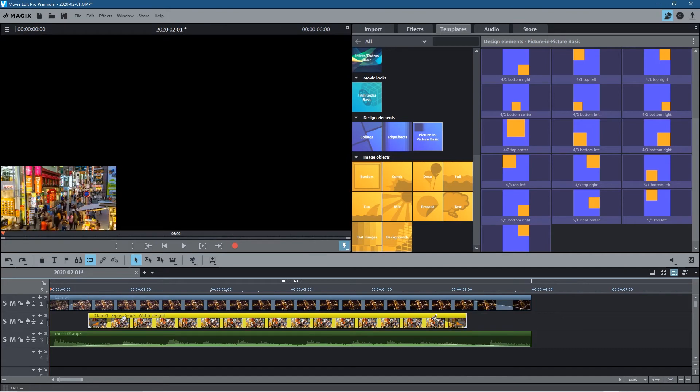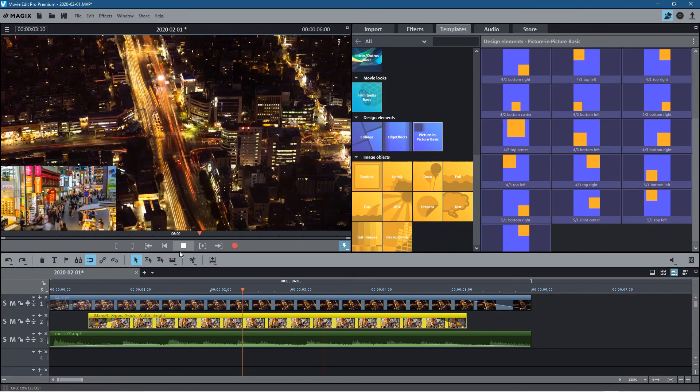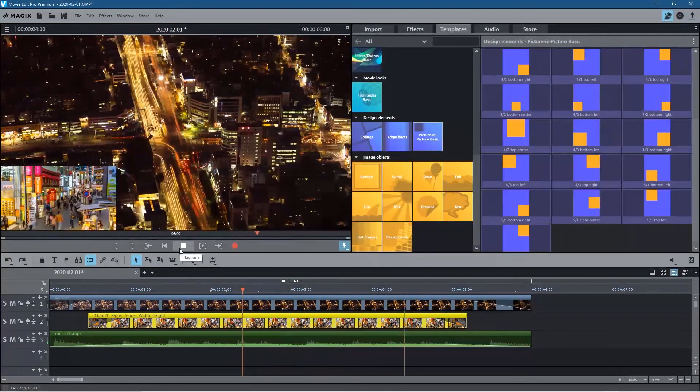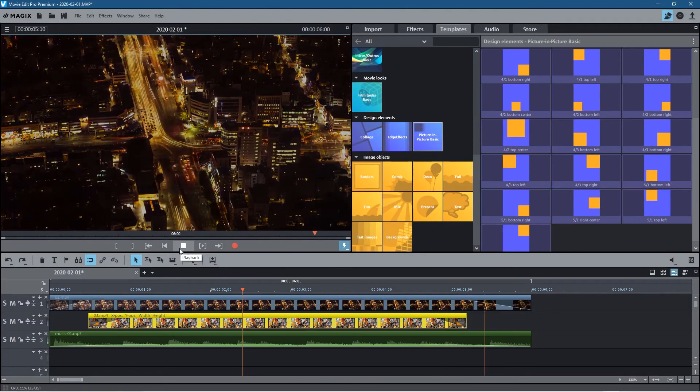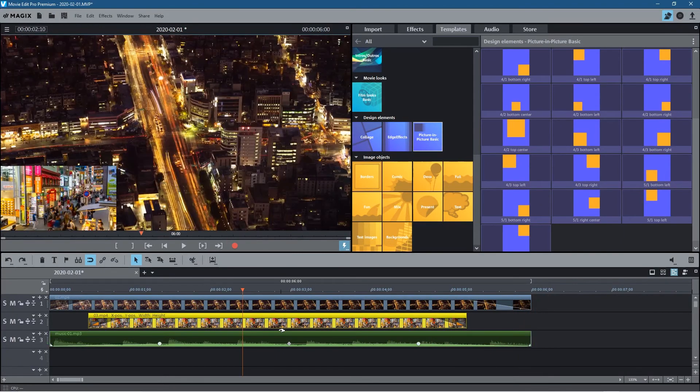And maybe we'll drag this one in some more and fade it out first, so then we've got a similar sort of transition at the beginning and at the end. It would make sense. Let's just move here and click play. And that looks a lot better.